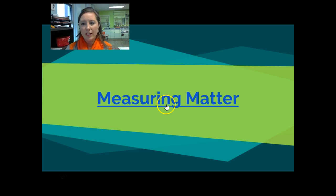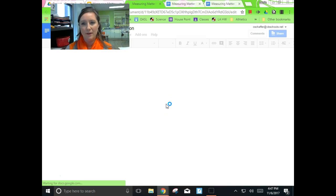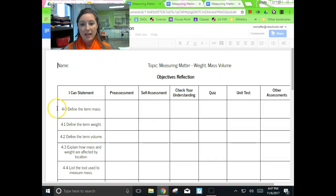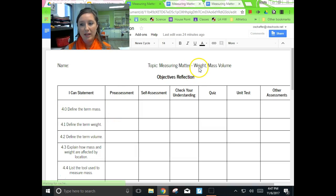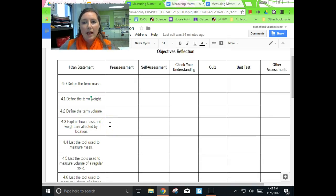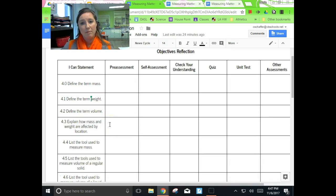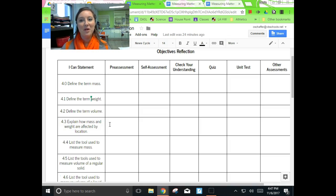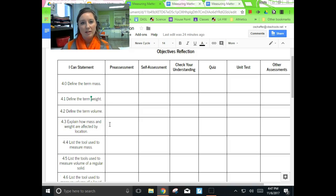We're going to look at three different types of measurements: weight, mass, and volume. This video is really going to be focusing on mass and weight. A lot of you came in saying you knew that mass and weight are different — you remembered that from fifth grade — but you couldn't really give me all of the specifics of how they were different.